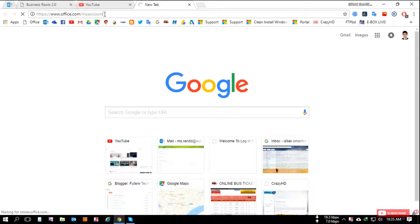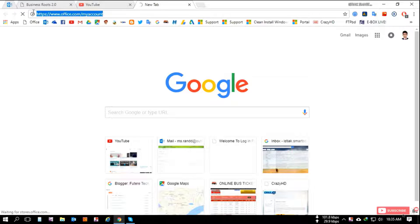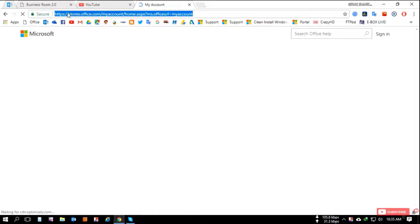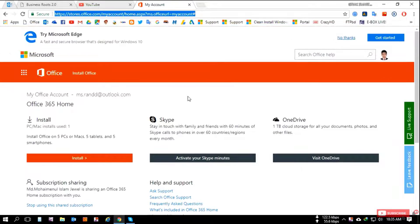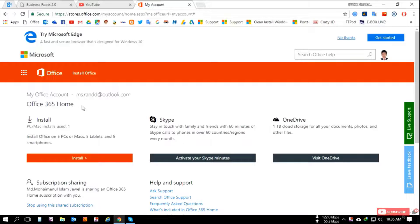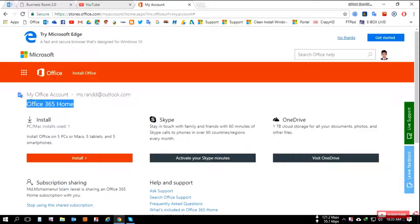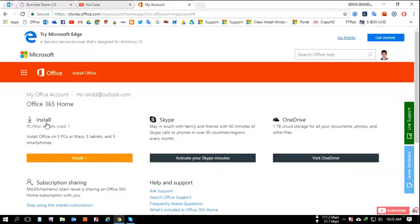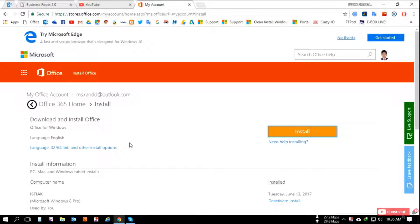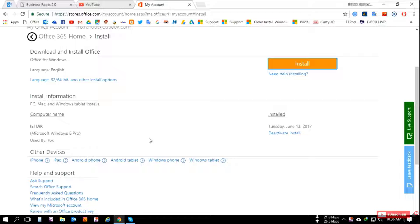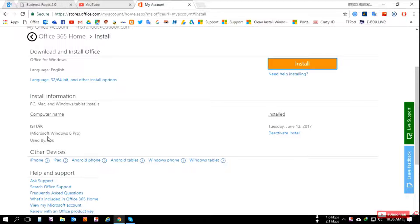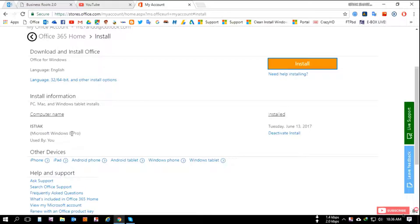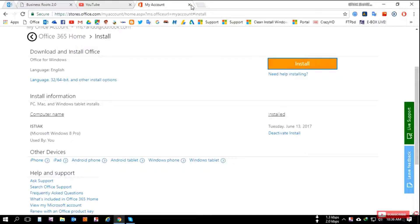I already signed in here and you can see the Office 365 home pack is assigned with my email address. This is the installation - you can download from here and install. I have it installed in Windows 10 Pro.